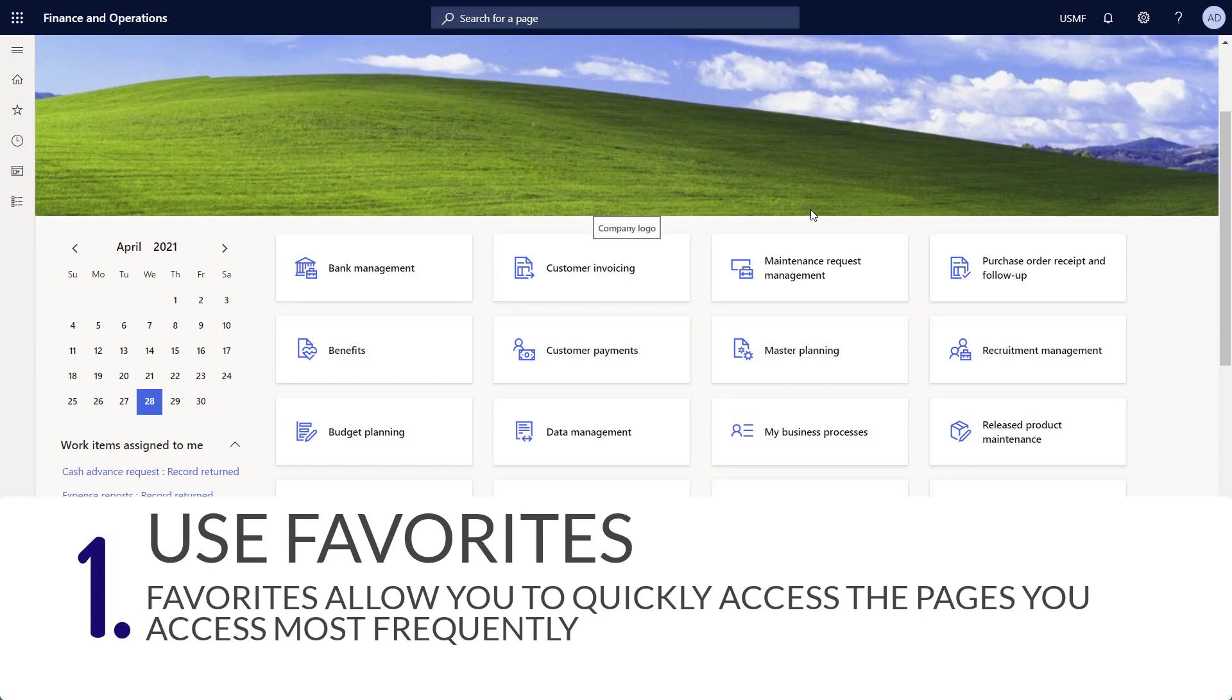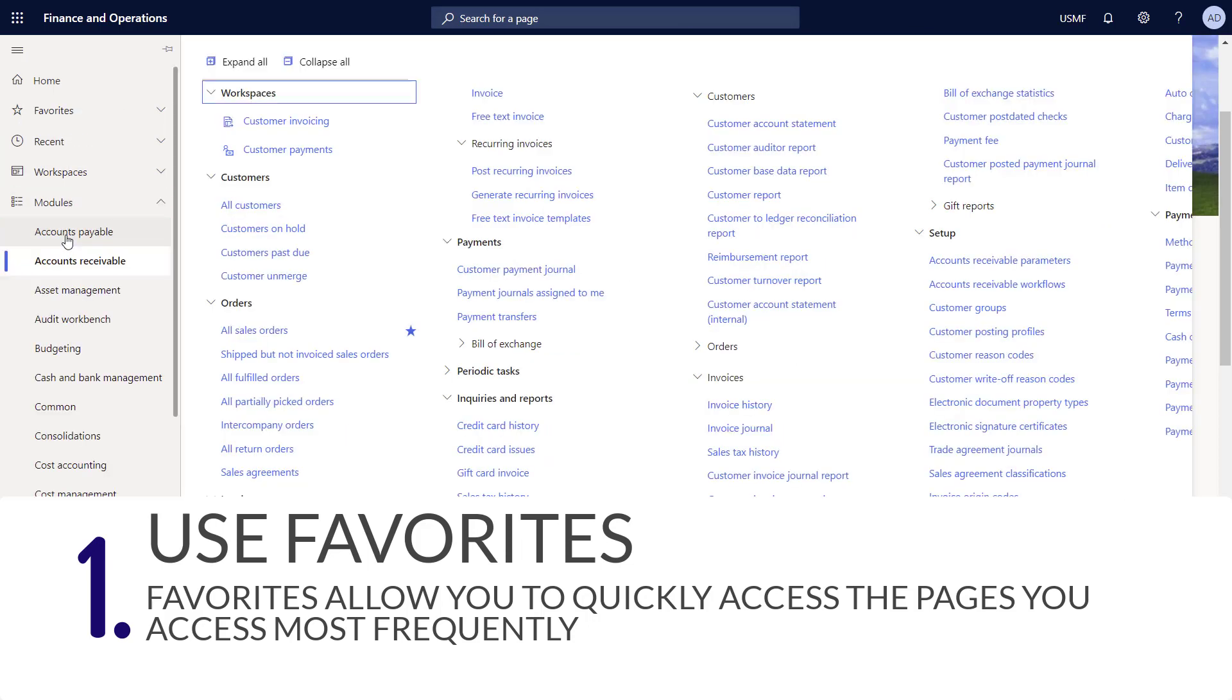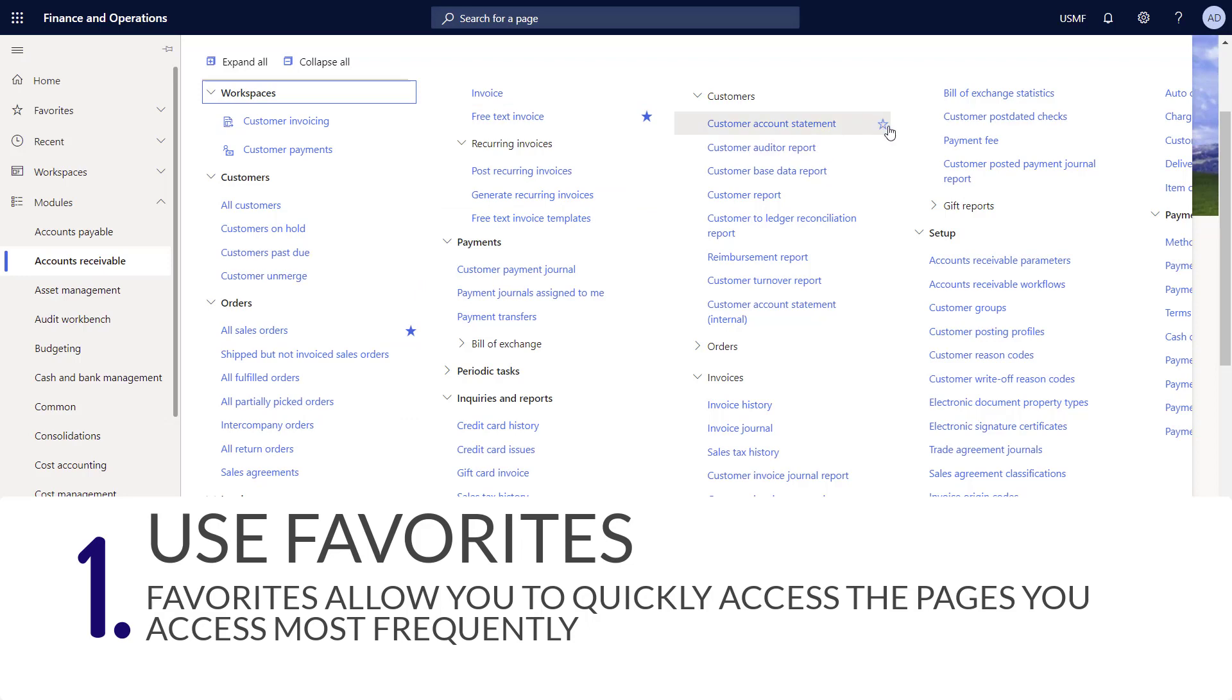You can use favorites to quickly access the pages that you access most frequently. To access the favorites, click on the star icon in the left navigation pane. Here you can see I have already pinned the all sales orders page. To add something to your favorites, simply browse to the page that you want to add to your favorites and then click the star next to that item.